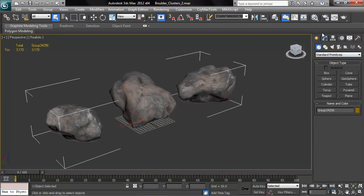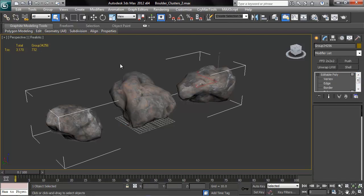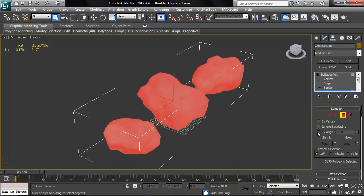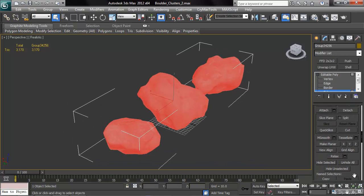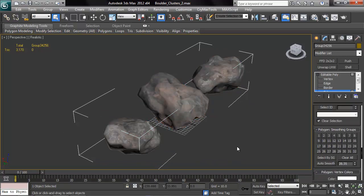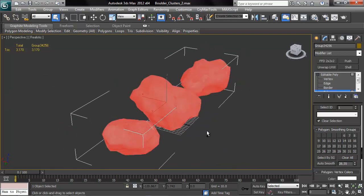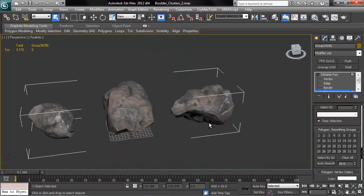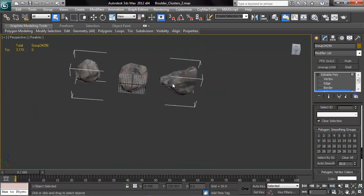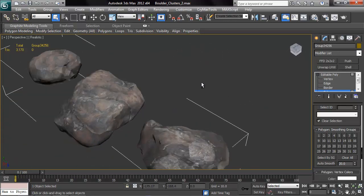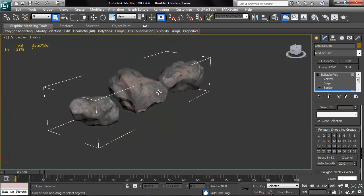Something you want to be sure to do is to select all of your polygons and go down to your smoothing groups and clear all and just use the auto smooth button. Probably 20 would be good, something around there. And that's going to give your rocks a lot more definition because by default when they come in they're in one massive smoothing group which makes them look doughy.